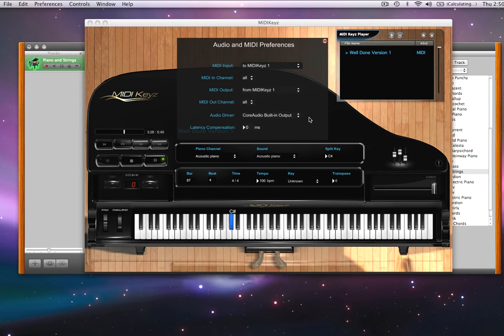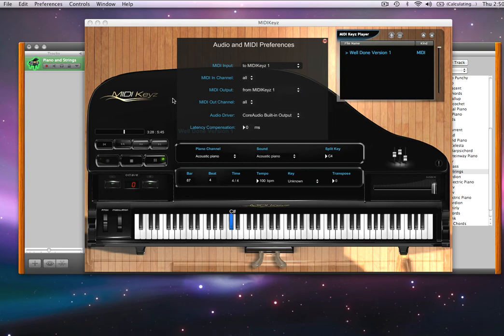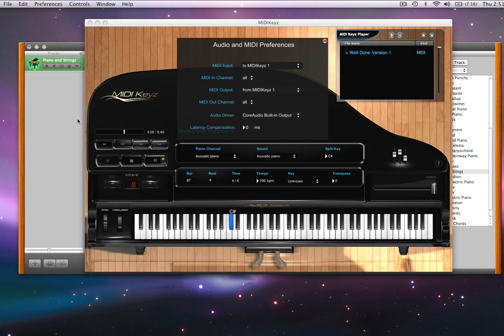So just go ahead and change your MIDI output port to MIDI keys, and it will transmit out to your computer as a MIDI port. And your sequencer, GarageBand, Logic, Pro Tools, Digital Performer will pick it up.